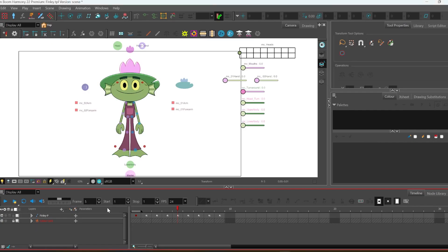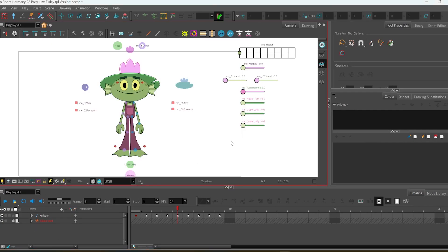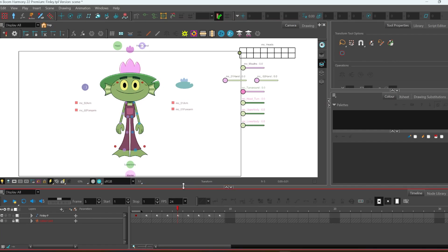Hi everyone! I'm gonna just quickly go through the Finley rig. At least I'm gonna try to be quick. Just showing what the rig does, what are all these controllers and these sliders.